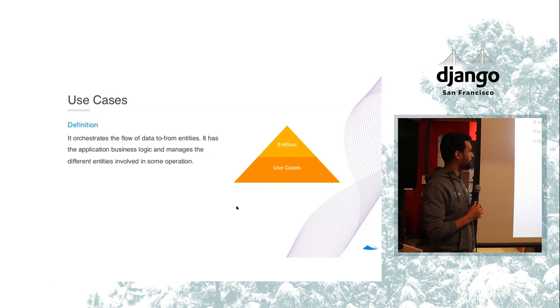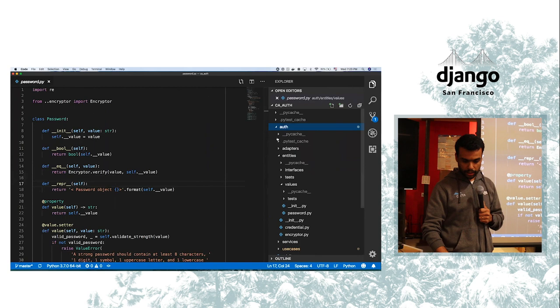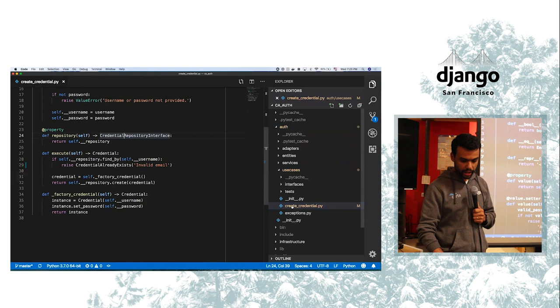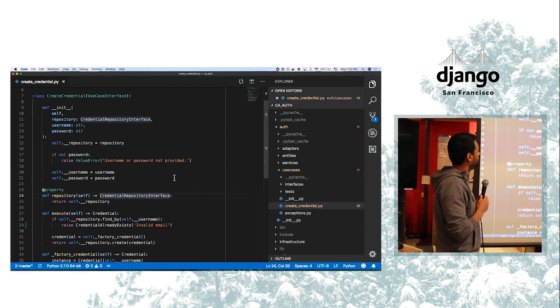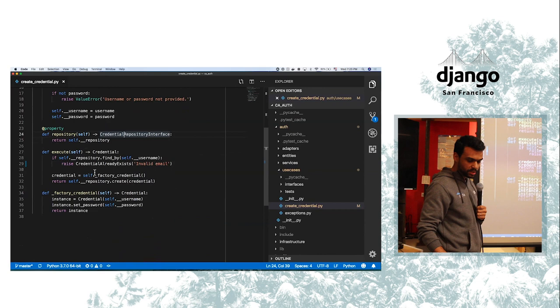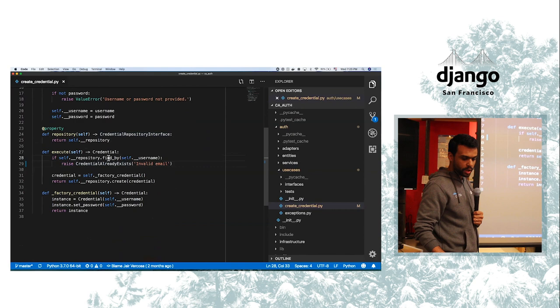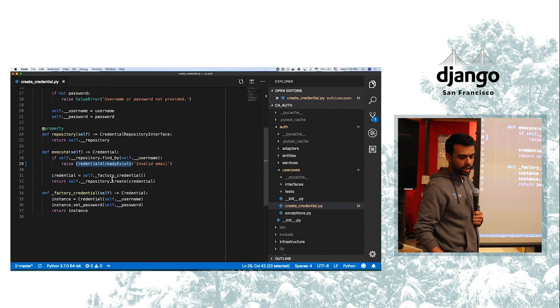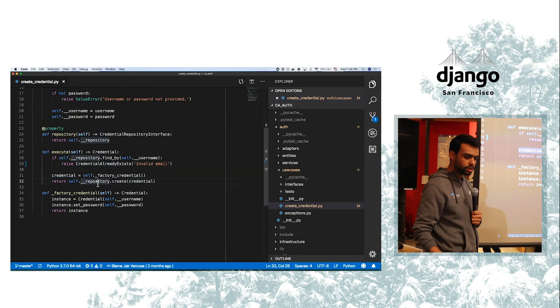So let's take a look. Here we have use cases and then I have a use case which is create credential. The create credential receives a repository. I'm going to talk about this in a minute. And it performs an action here. First it checks if the credential already exists. If so, it raises an exception. If not, it's going to create a credential in an object and pass it to the repository to persist the data.